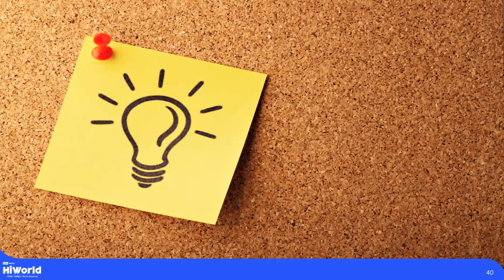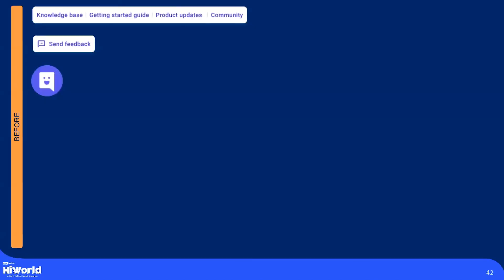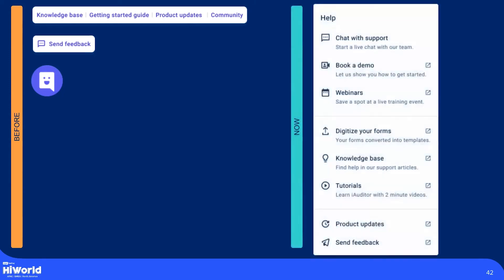Let me show you an example: Centralized Help Center. The goal is to help new users find advice and build their confidence. There were very few guidance and support options available in our app; however, the experience was very disjointed, so users were not able to find all the resources and learn independently. So we built a centralized Help Center to offer them easy access to customer support, demo sessions, as well as webinars to give them instant guidance and personalized answers.